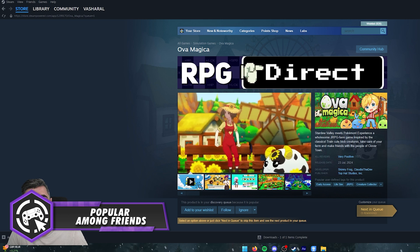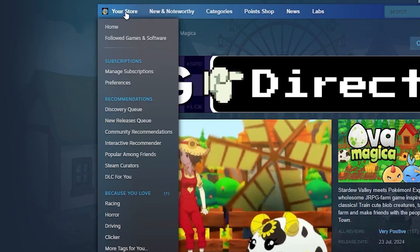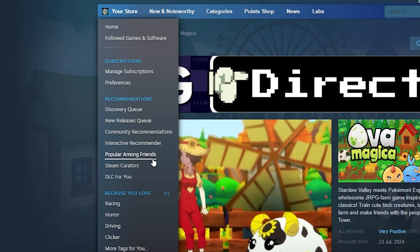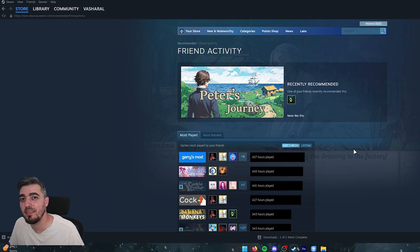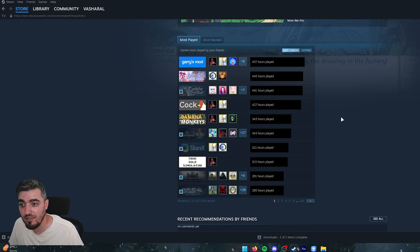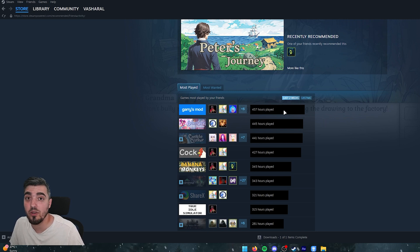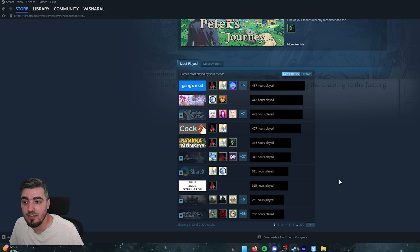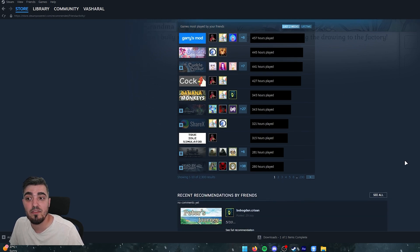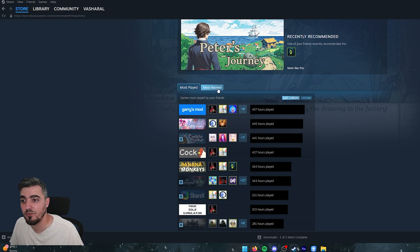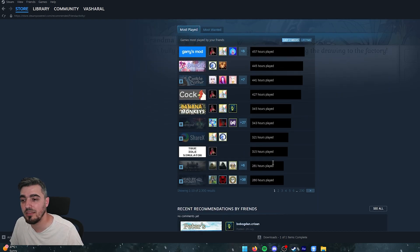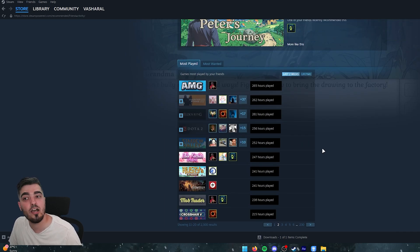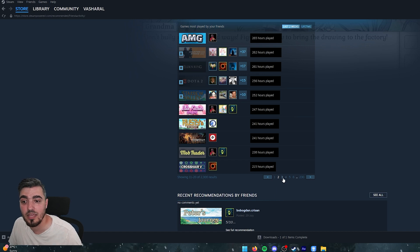You can also find out what's popular among your friends by scrolling down in the same section to Popular Among Friends. You can see what games your friends have been spending the most time in — for example, Garry's Mod was at the top. It helps you find games to play with friends and gives a sense of how long and engaging games are.